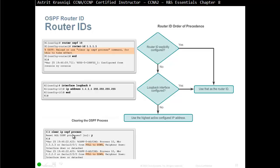We do 'clear ip ospf process', and then the router asks: are you sure you want to reset all OSPF processes? It gives you a default of no, but we know what we're doing so we say yes. That's the first method to set the router ID.